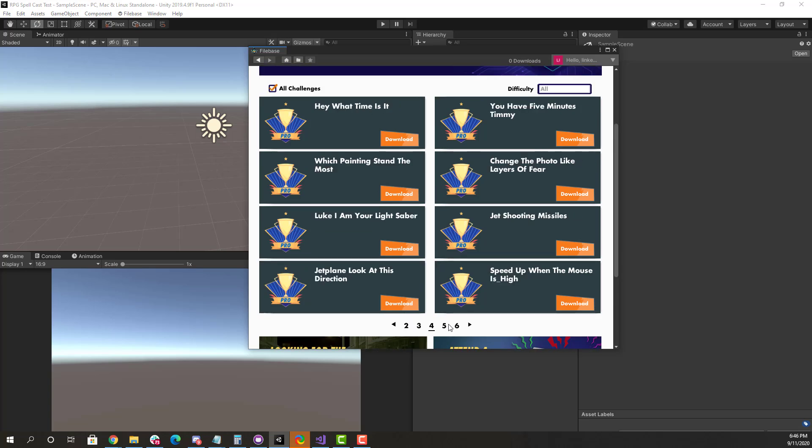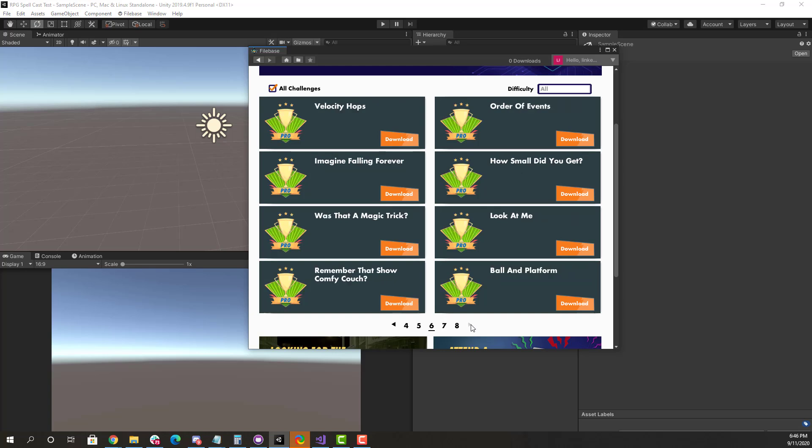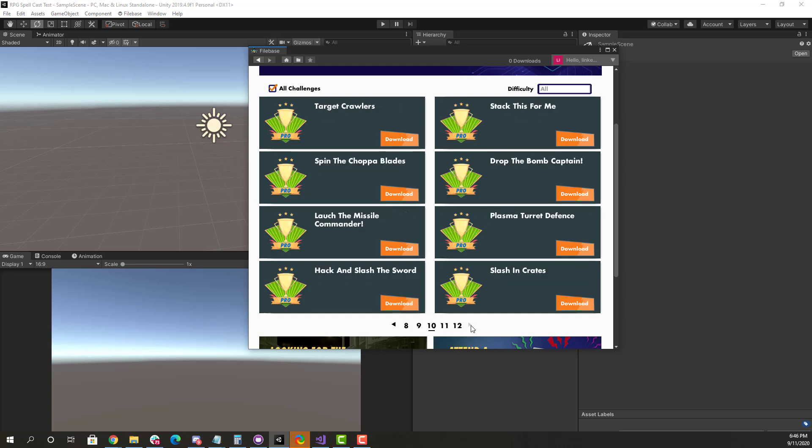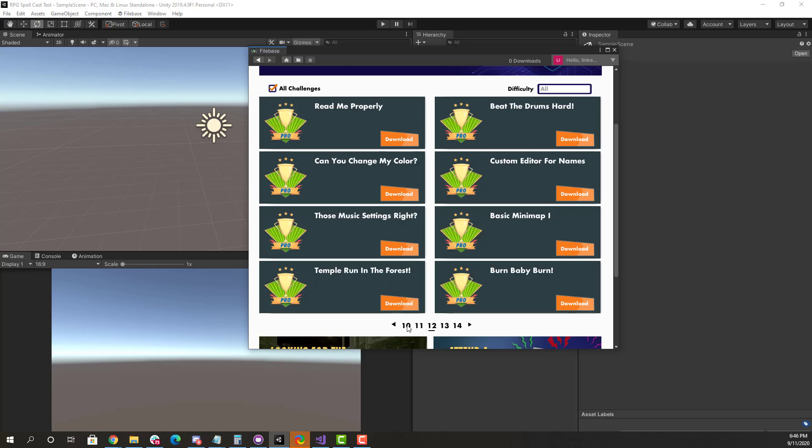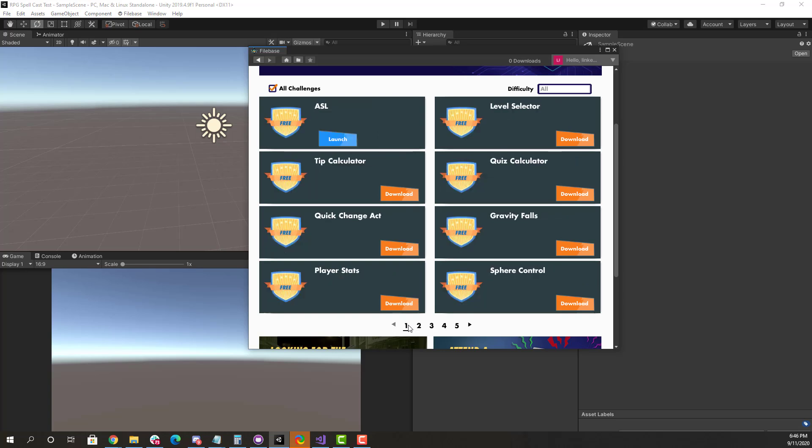You'll see here we have pro challenges that go all the way into difficulty of medium and hard challenges. So there's over 100 unique ones and pages of them. We're going to start off at the very beginning, and all you have to do here is download the ASL one and launch.